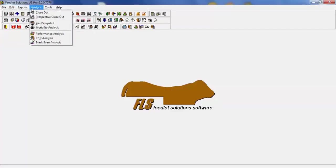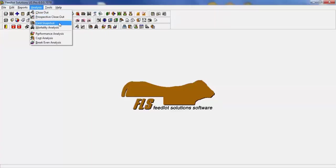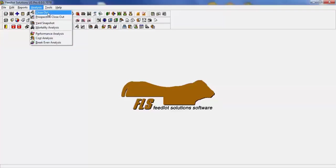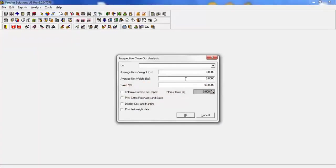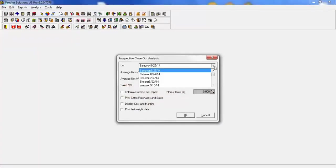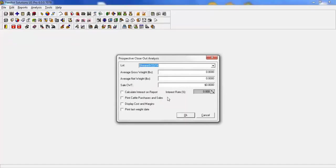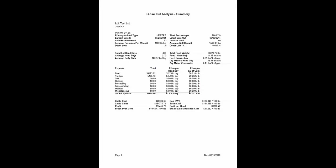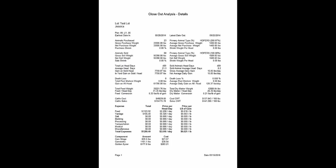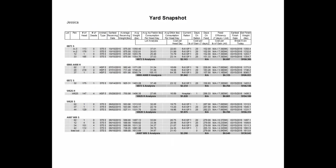Next is the analysis tab. This gives you the opportunity to go in and do closeouts, perspective closeouts, yard snapshot, and additional analysis for your lot. Closeouts can be done so long as animals are completely sold out of the lot. You can do these as many times if you need to go back and change parameters or review. A perspective closeout can be done at any time and it will basically sell those cattle out as of today's date. You also have the optional parameters if you choose. Here are some examples of the summary closeout, the detailed closeout, and lastly, the yard snapshot. Thank you for taking the time to view Feedlot Solutions version 6.